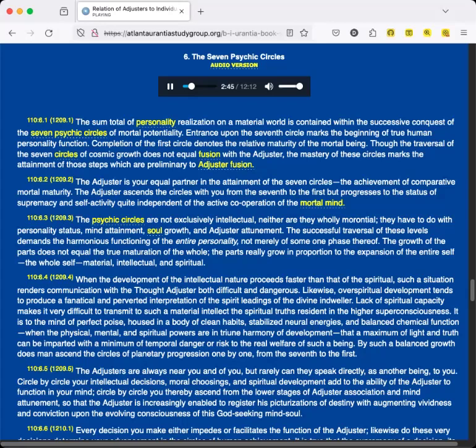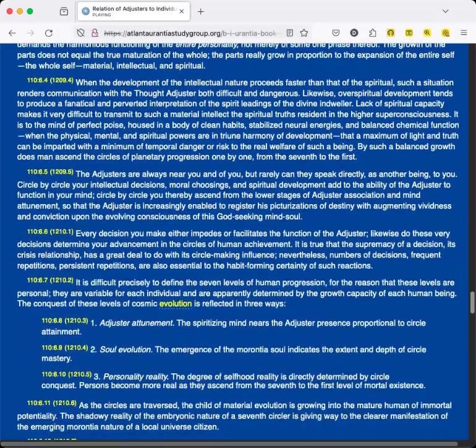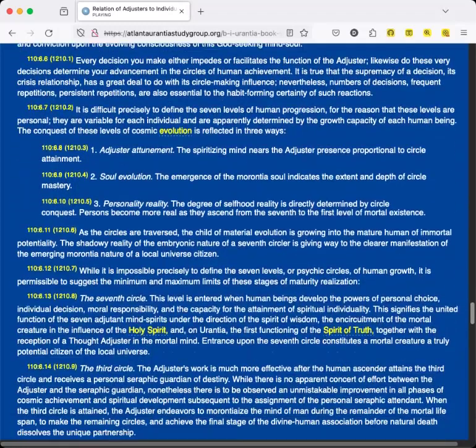The Adjusters are always near you and of you, but rarely can they speak directly, as another being, to you. Circle by circle, your intellectual decisions, moral choosings, and spiritual development add to the ability of the Adjuster to function in your mind. Circle by circle, you thereby ascend from the lower stages of Adjuster association and mind attunement, so that the Adjuster is increasingly enabled to register his picturizations of destiny with augmenting vividness and conviction upon the evolving consciousness of this God-seeking mind-soul.